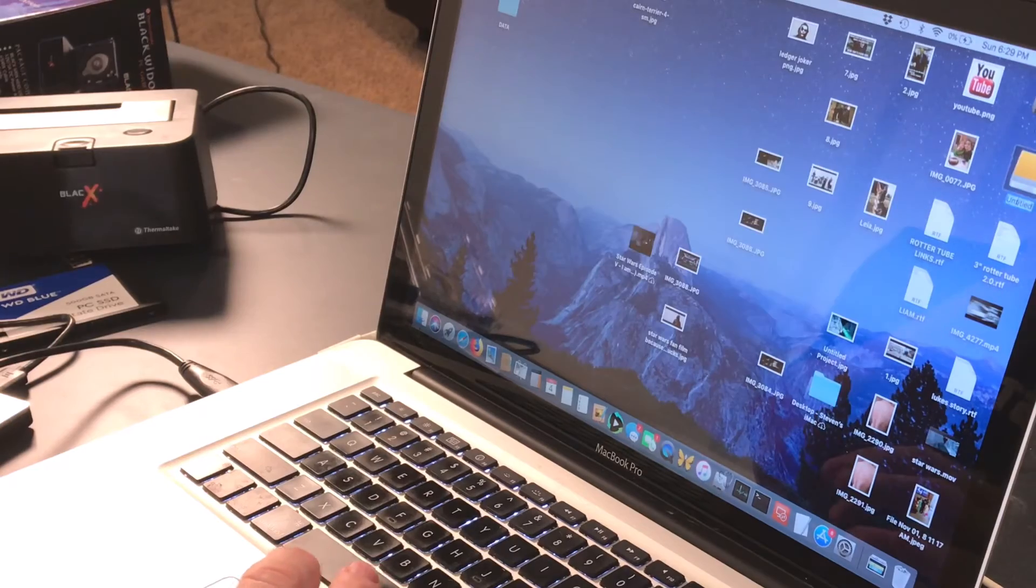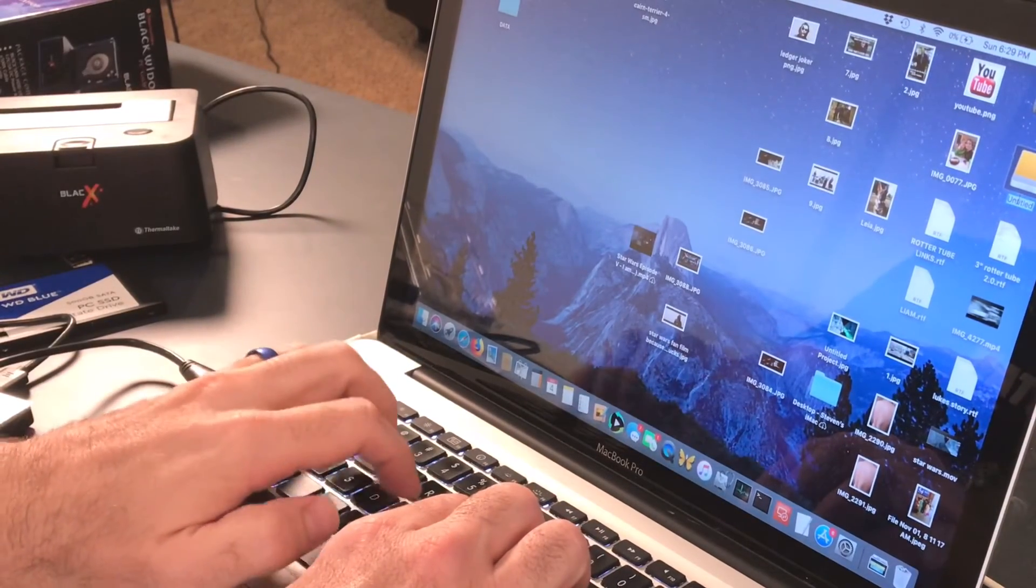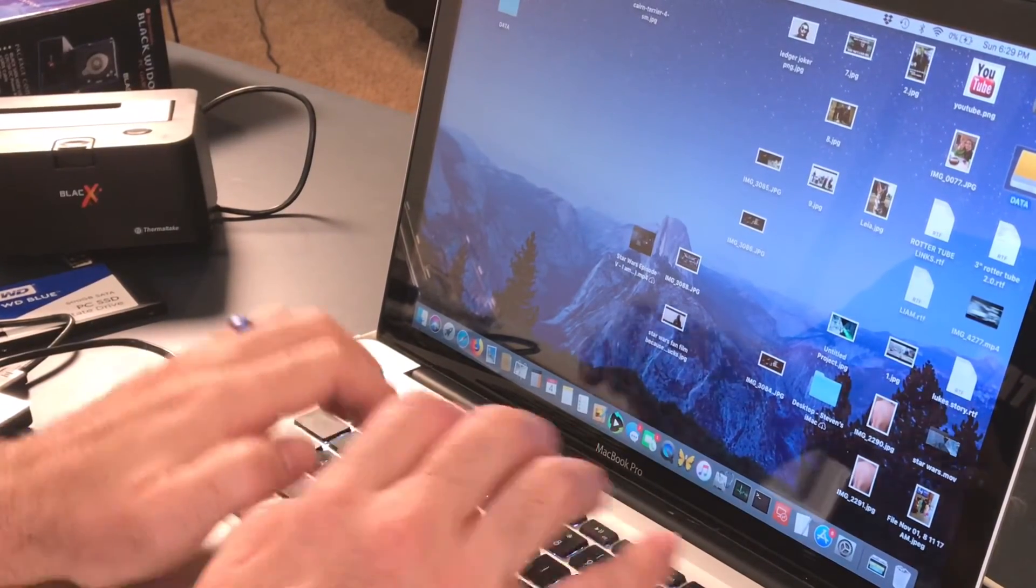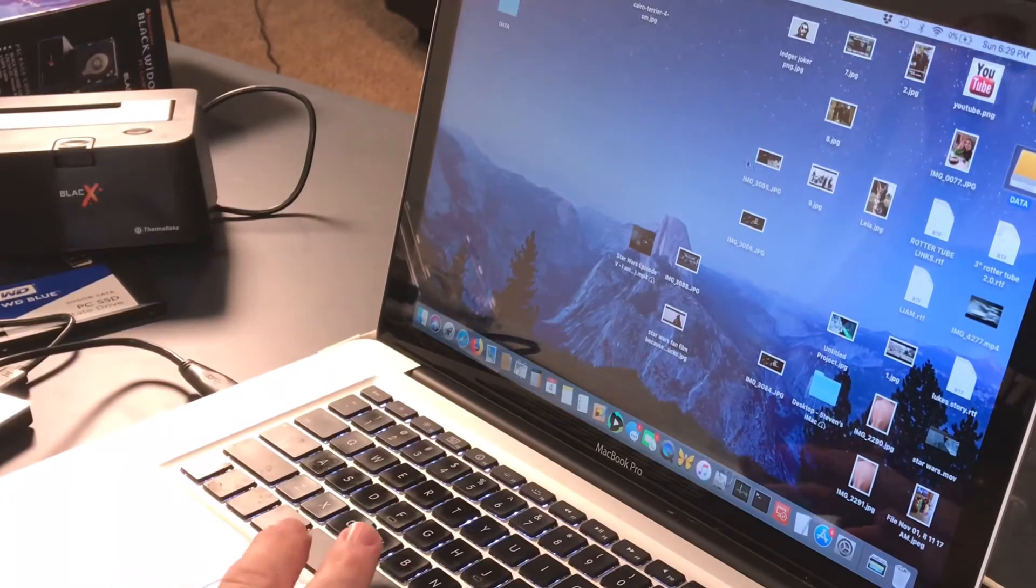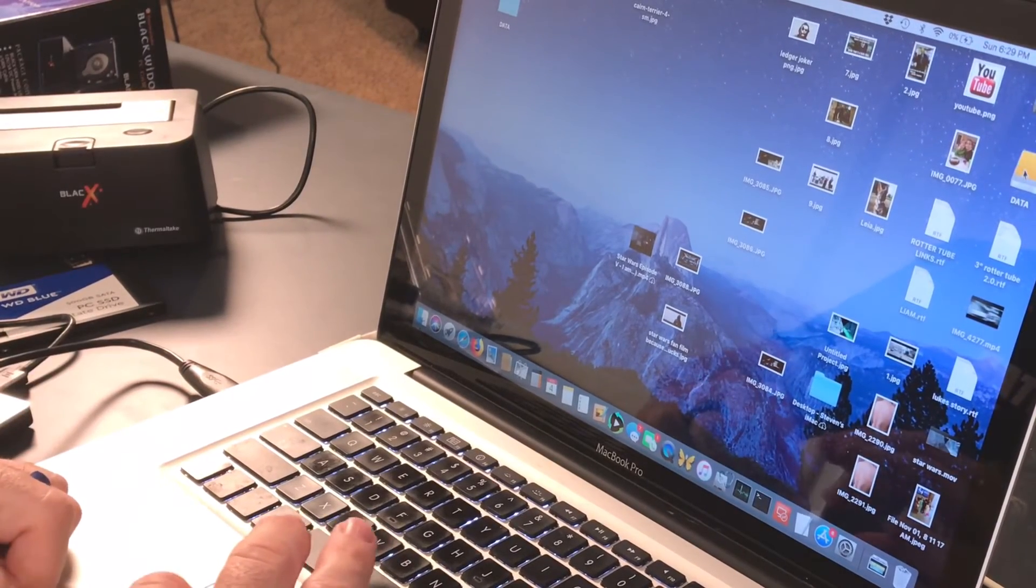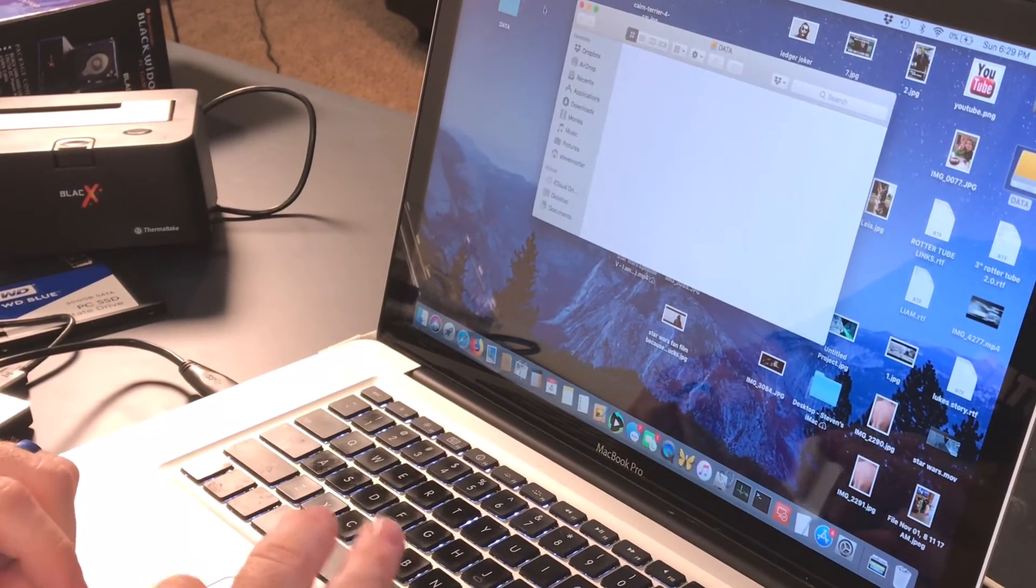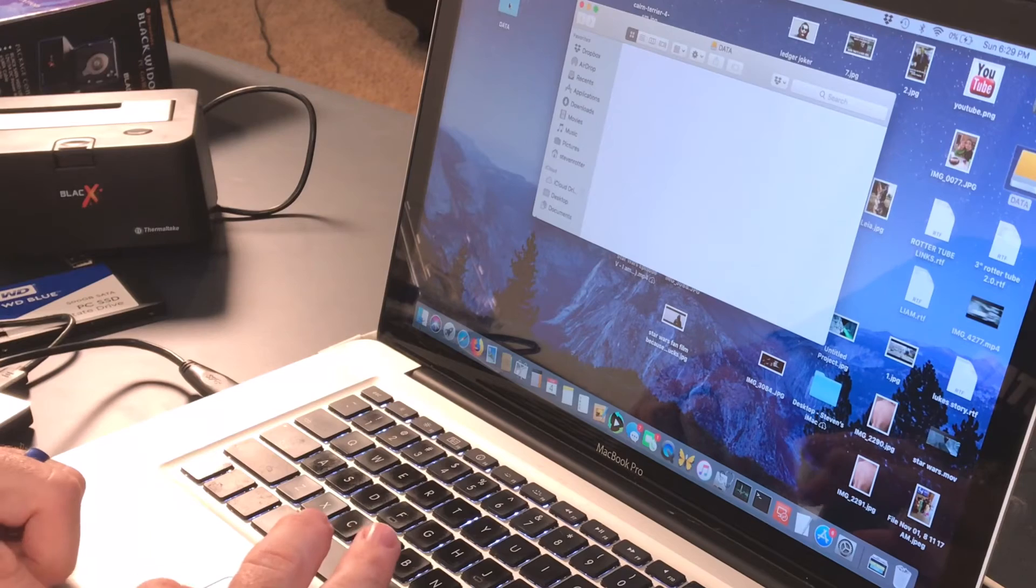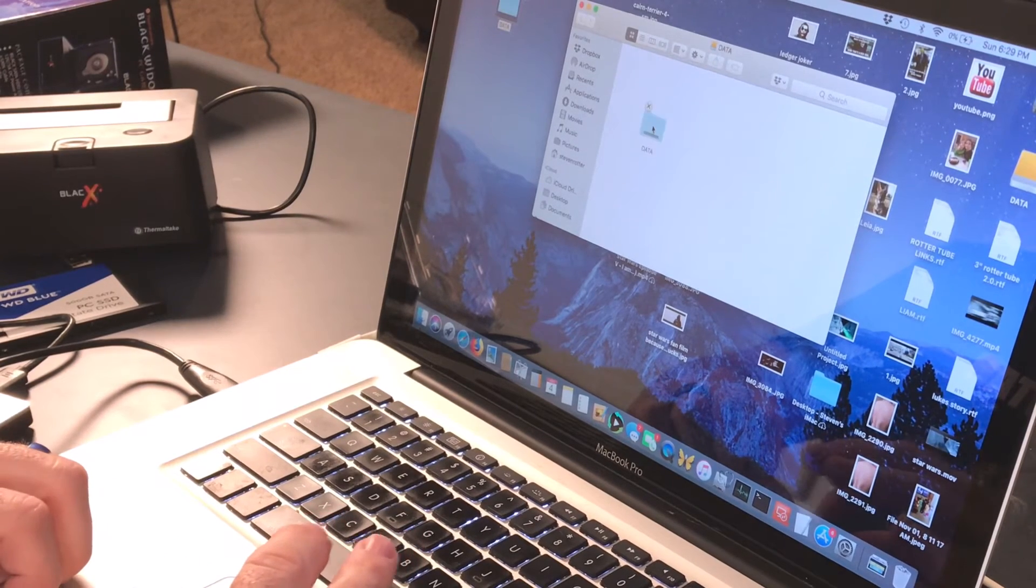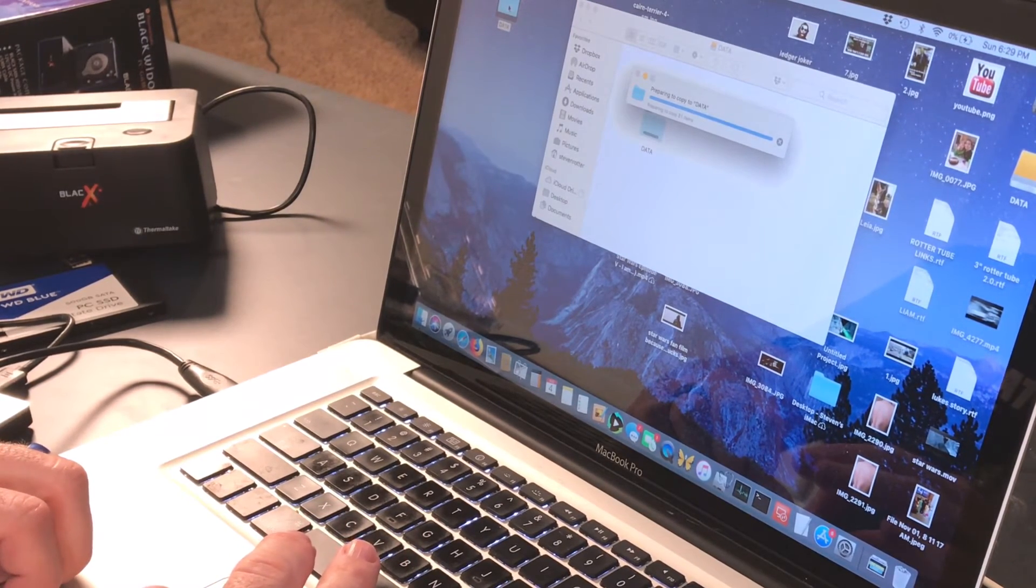I always like to erase hard drives brand new, format them using the disk manager, Disk Utility down here that's built into the Mac. I want to call this data, whatever. She can rename it. Now I'm just gonna double-click it to open it.